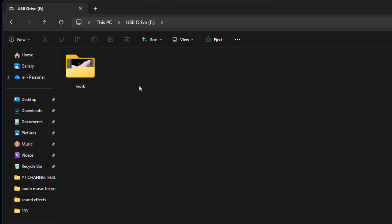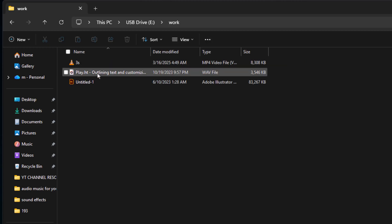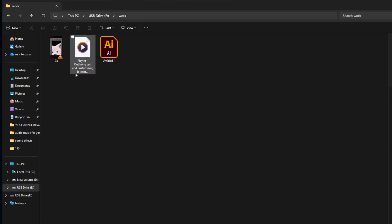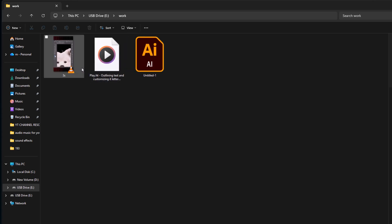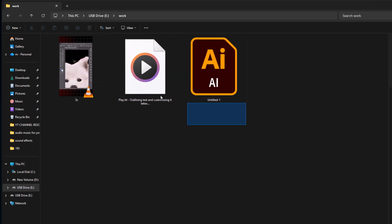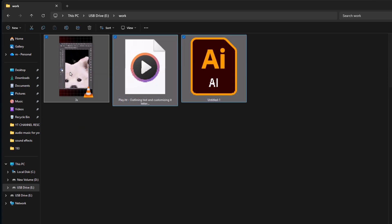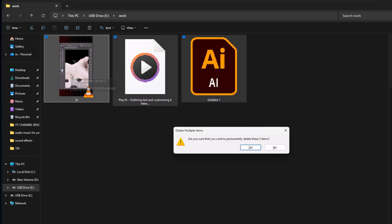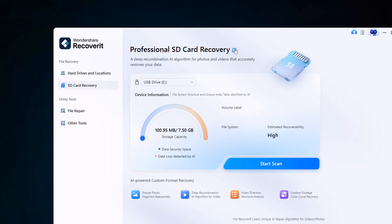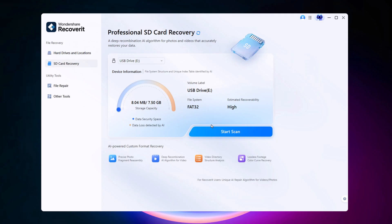When we open the SD card, you can see that this folder contains three different file types: an audio file, an illustrator file, and a video. I'll select all of them and delete them permanently. Now, let's go back to Recoverit and click the Scan button.